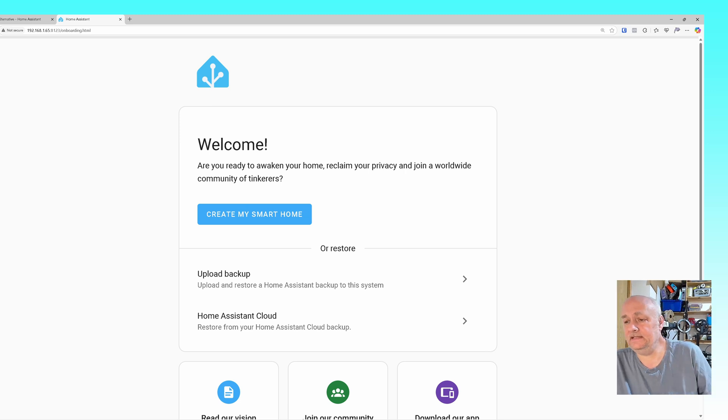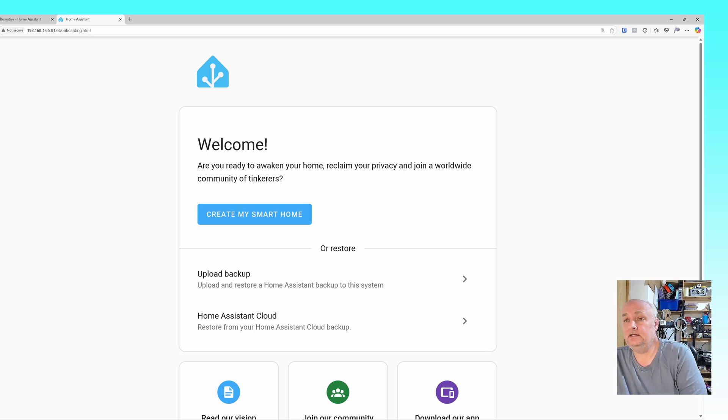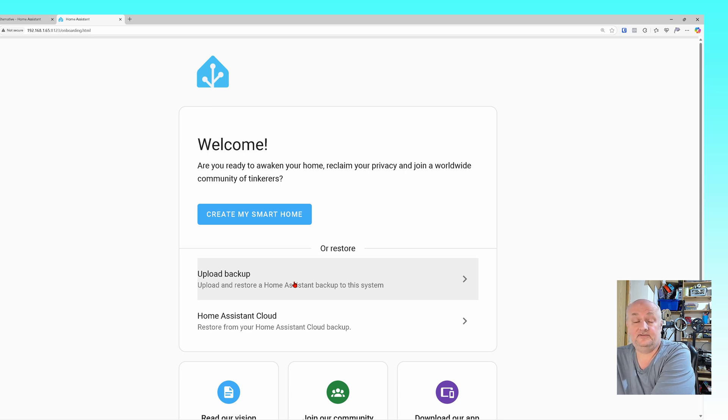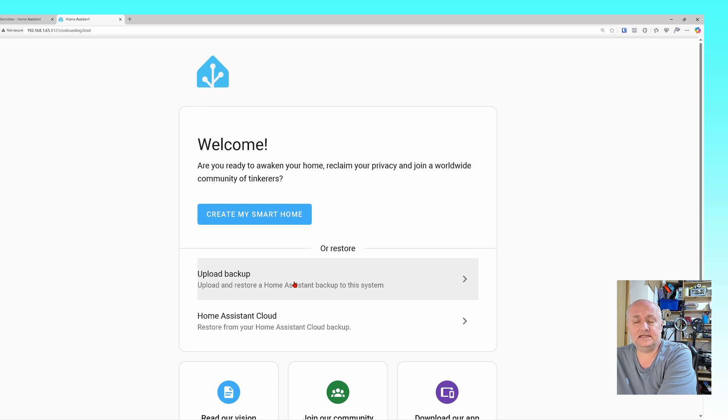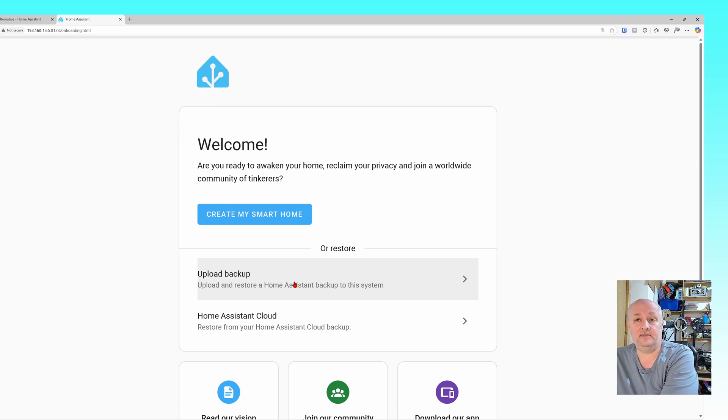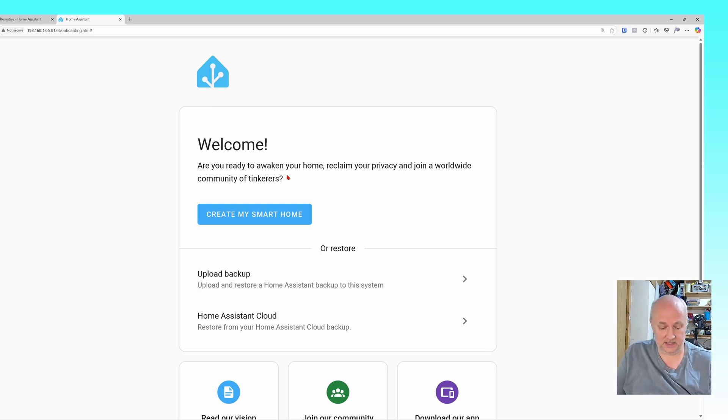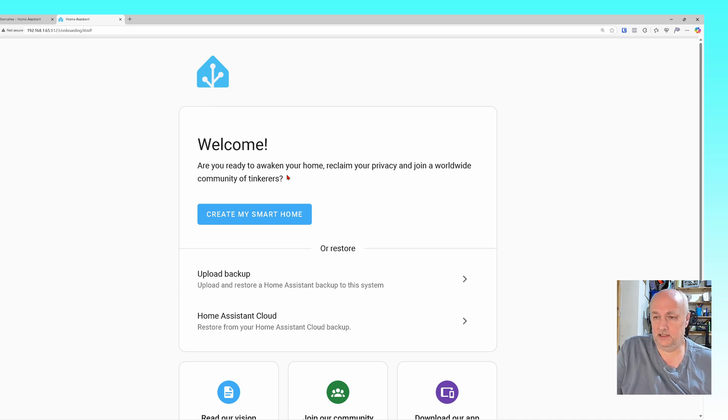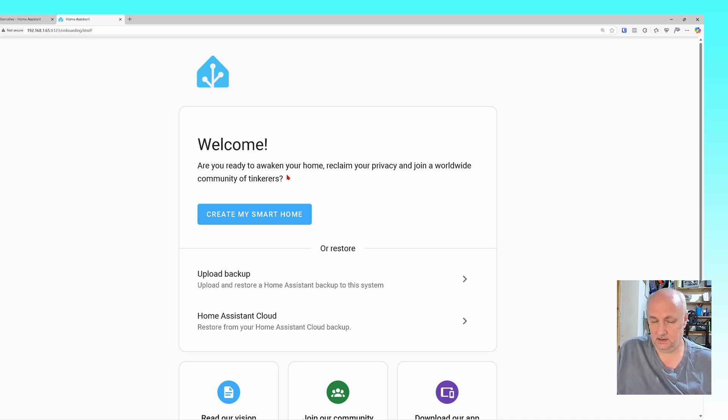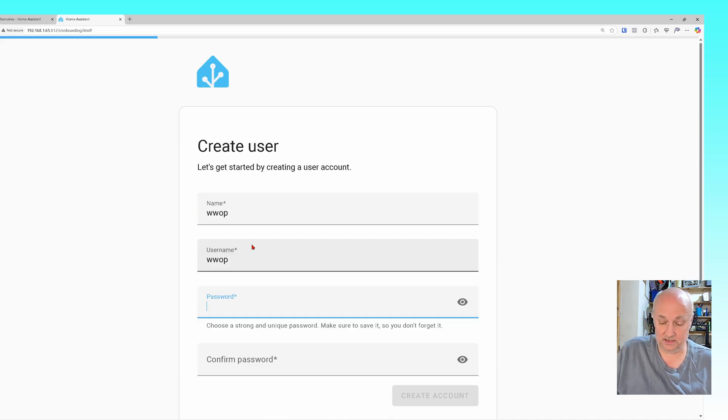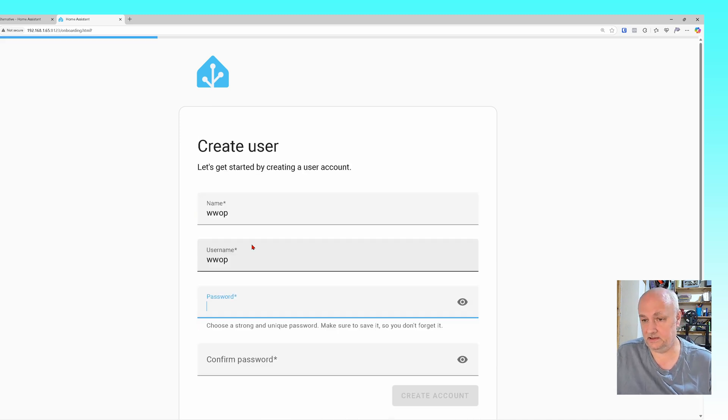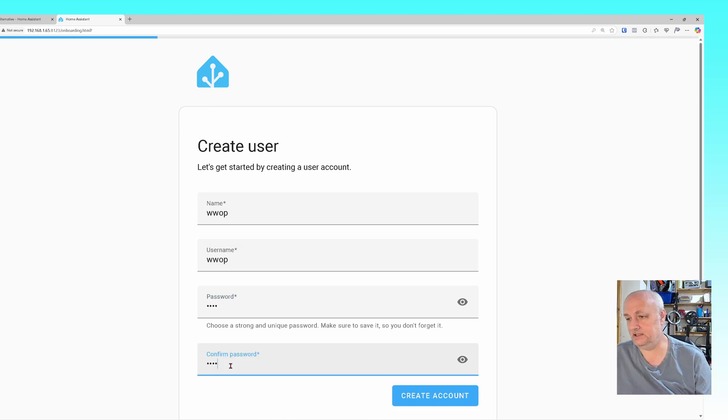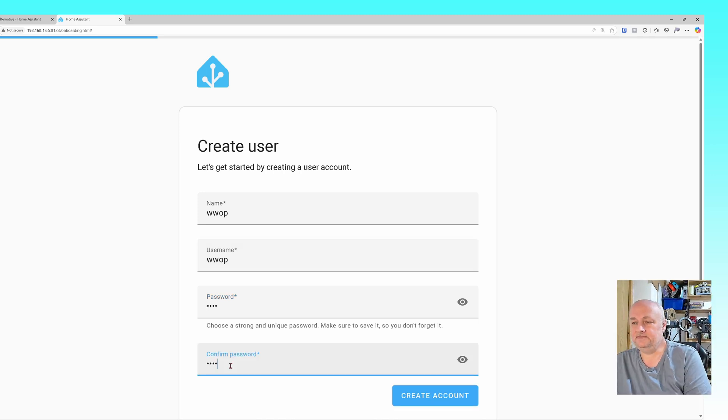I'll just show you this - I could upload a backup like I took earlier, or I could actually go and log into my Home Assistant cloud and download from them, which is really useful. I'm just going to create my smart home and I'm going to call it wrong words on porpoise. Create account.